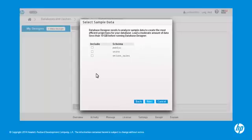Select all the schemas that contain the tables you want to design projections for, and click Next.